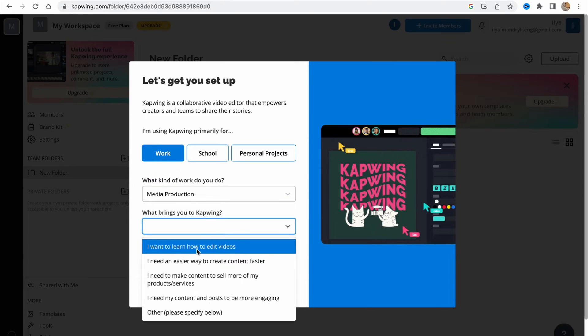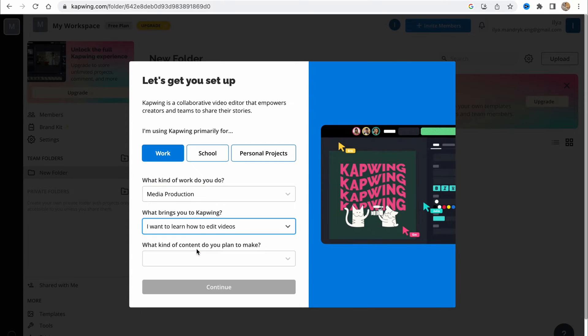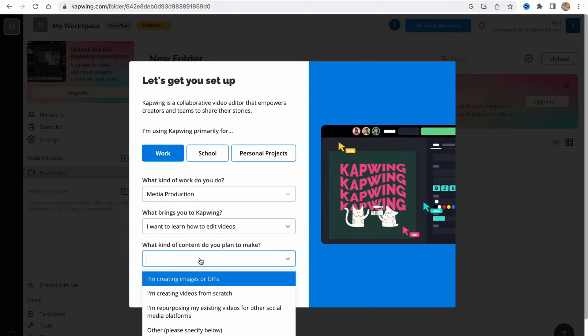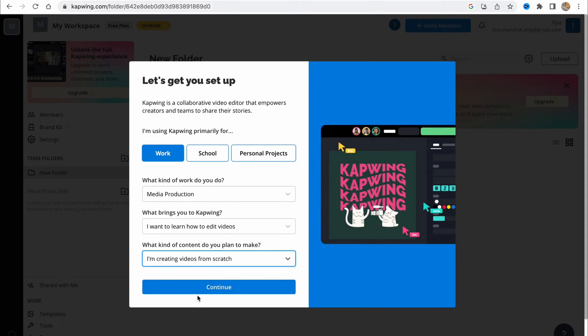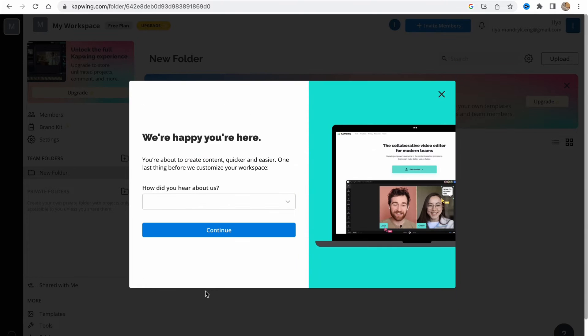I want to learn how to edit videos. What kind of content do you plan to make? Let it be creating videos from scratch. Let's click on continue.